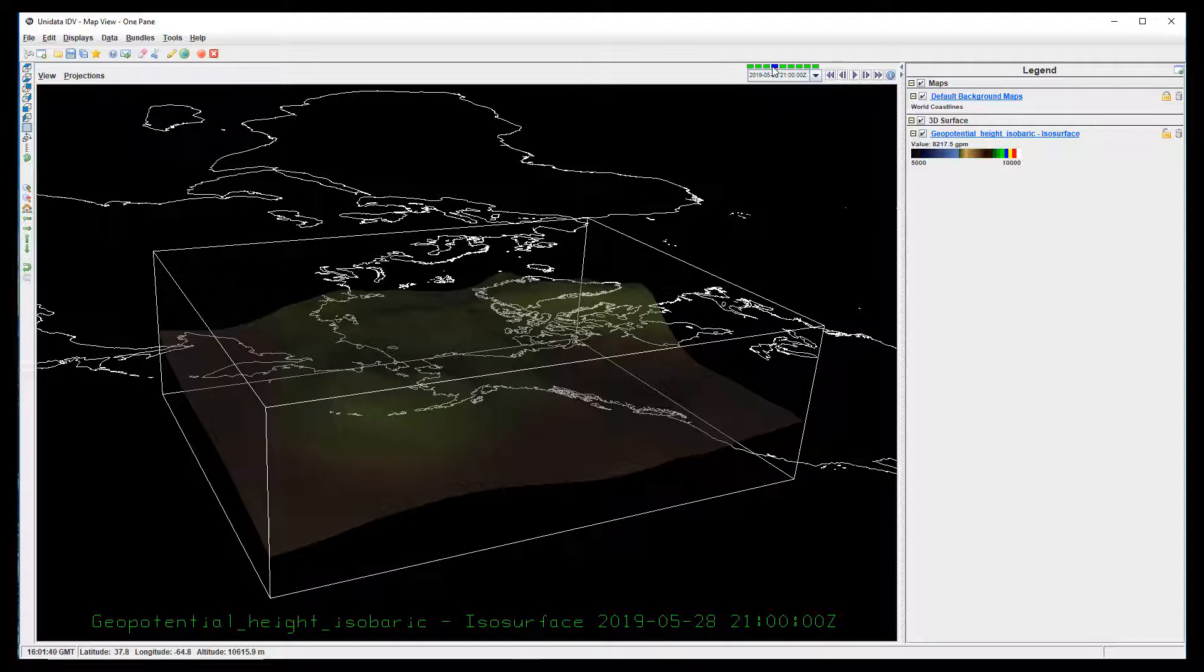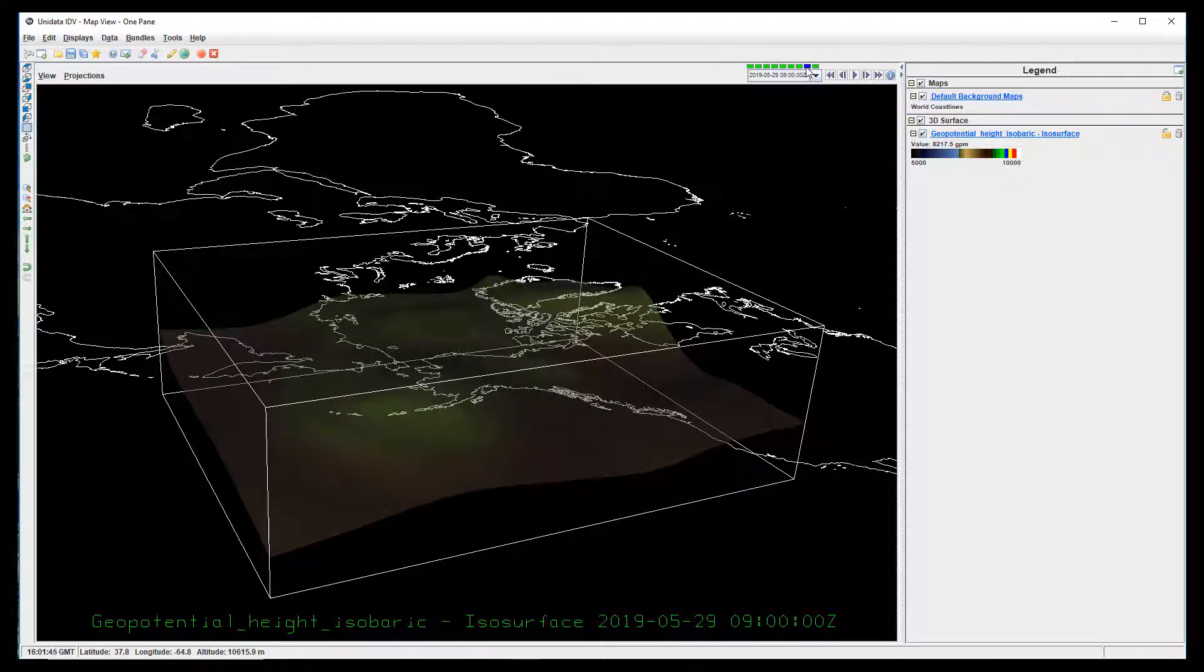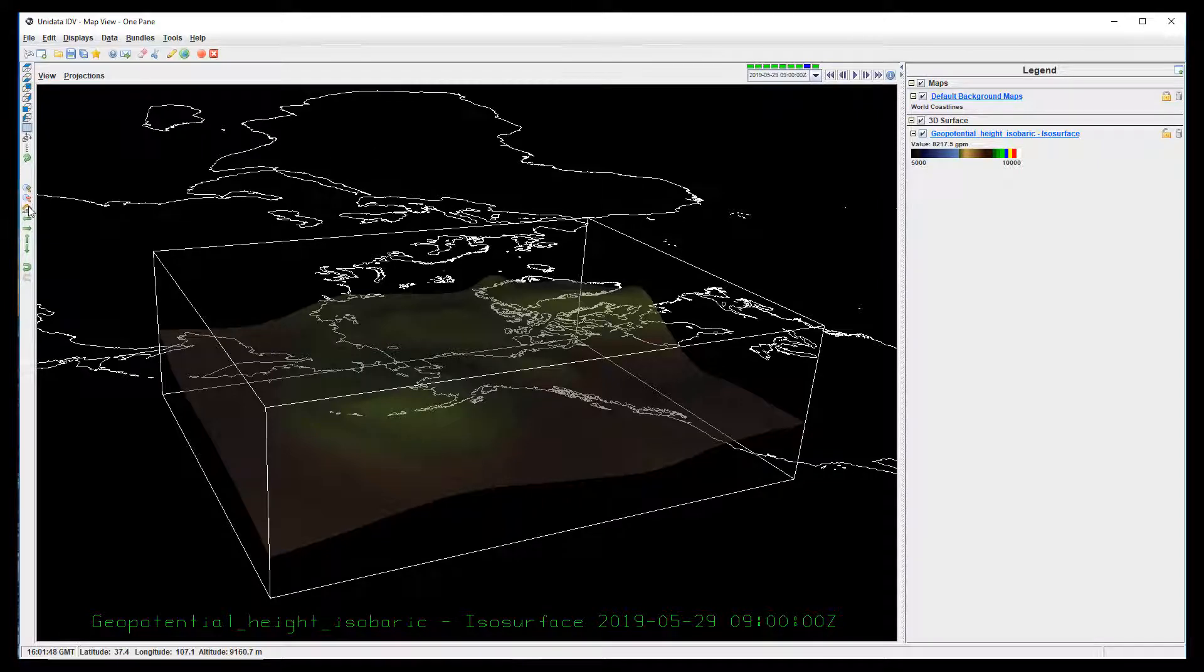To view a smaller area, it's normally a good idea to restrict the data domain. The IDV has adaptive resolution, so you'll often see more detail when viewing smaller areas.